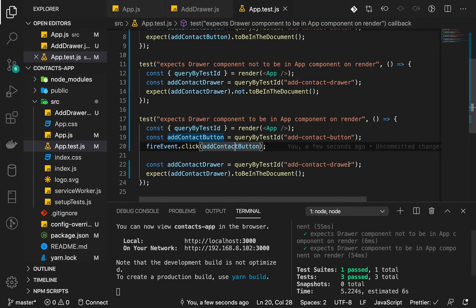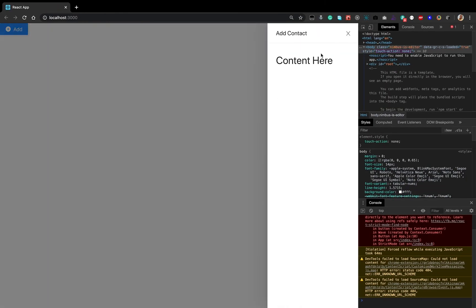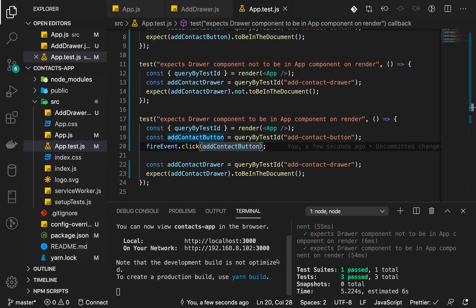All three tests pass now. We have two components working with passing tests. In the next lesson we'll start building the UI properly — specifically we'll look at the AddDrawer and add a form with inputs to accept contact data and submit it.